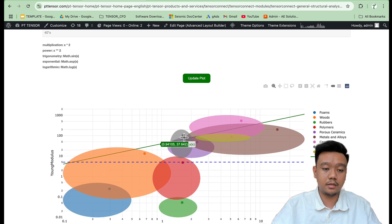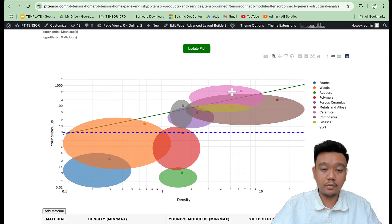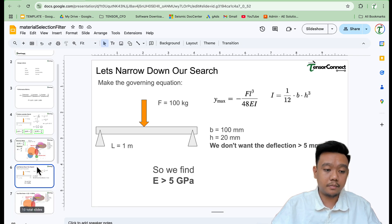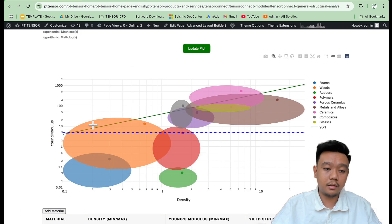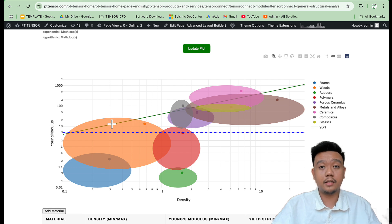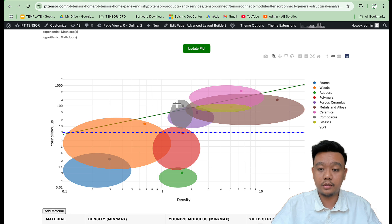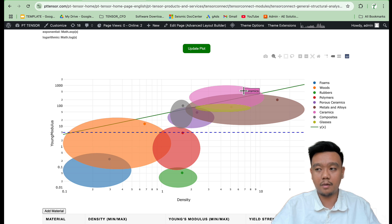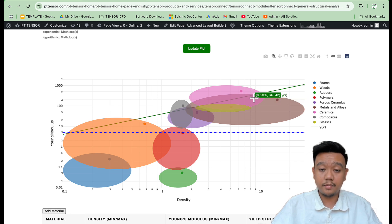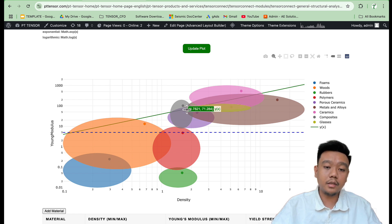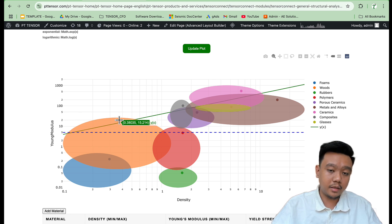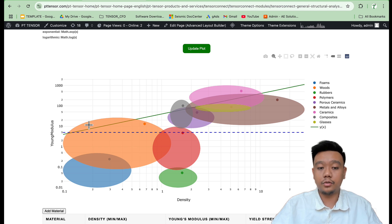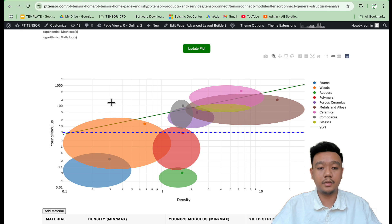With this filter applied, we select everything above this region and can keep moving the material index line as long as materials remain above the modulus threshold. The resulting selection includes woods, composites, ceramics, and some metals. We would naturally exclude ceramics and porous ceramics for a bench application, leaving woods as a particularly strong candidate.